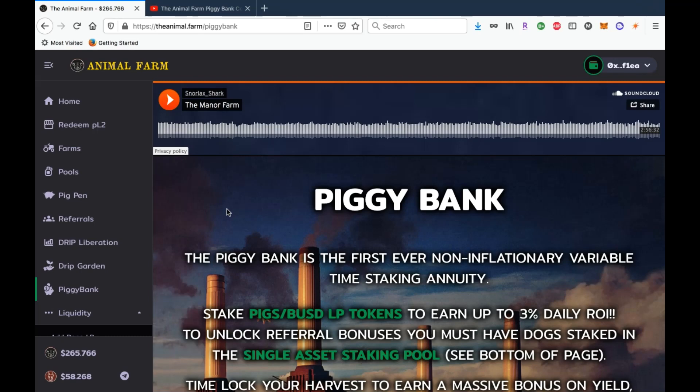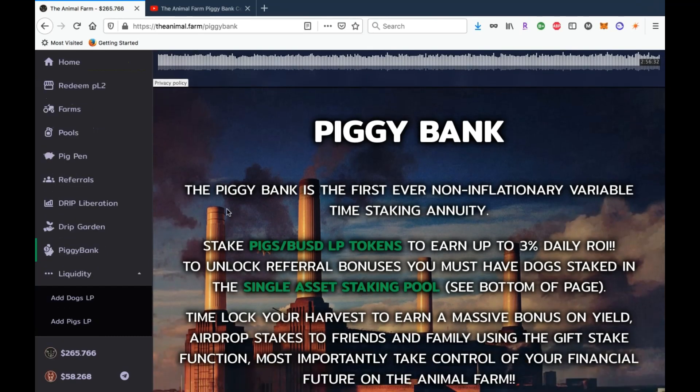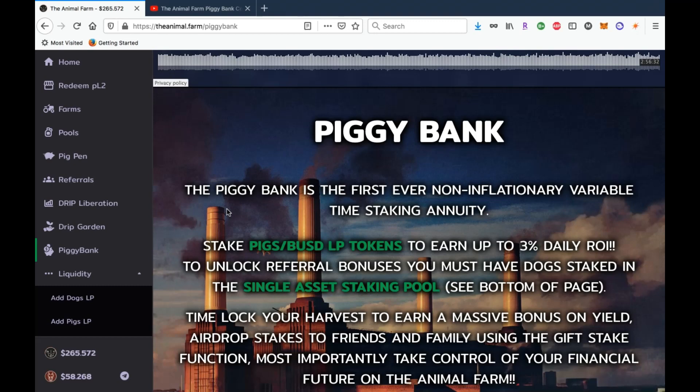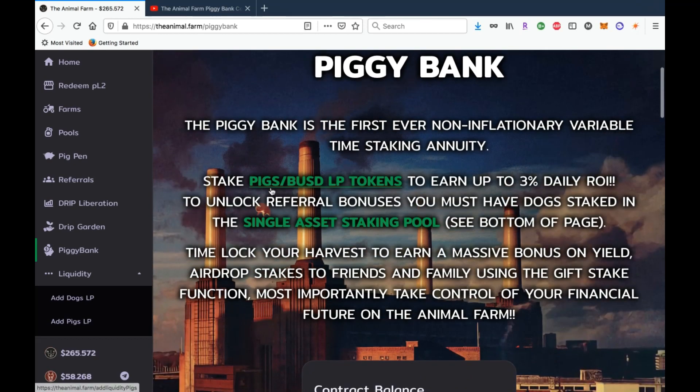Now if you don't know what the piggy bank is, it is a three percent daily ROI platform that allows you to get referral bonuses if you want to build a team. It's just a part of the amazing project that we have here in the animal farm. If you are familiar with the drip garden, it is very similar to that other than the fact that you can get referral rewards and you can also time lock your rewards which is huge.